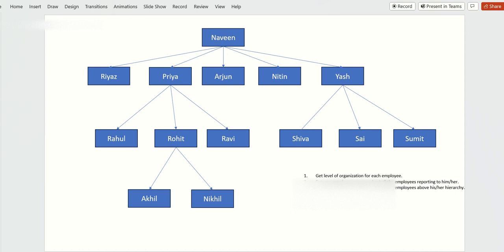Let's try to get the level of organization for each employee. Navin is at the first level. Riyas, Priya, Arjun, Nitin, and Yash belong to the second level. Rahul, Rohit, Ravi, and others belong to the third level, and Akhil and Nikhil belong to the fourth level.